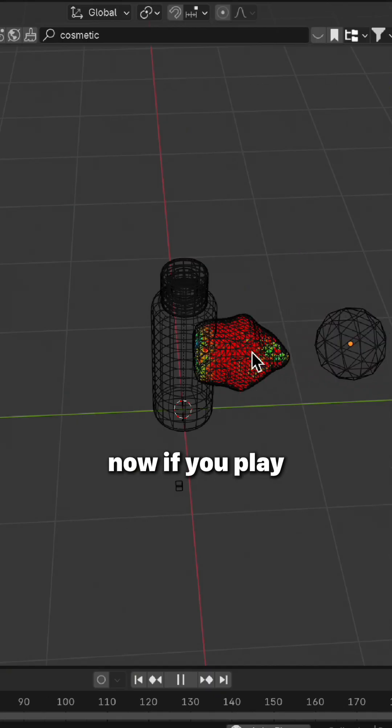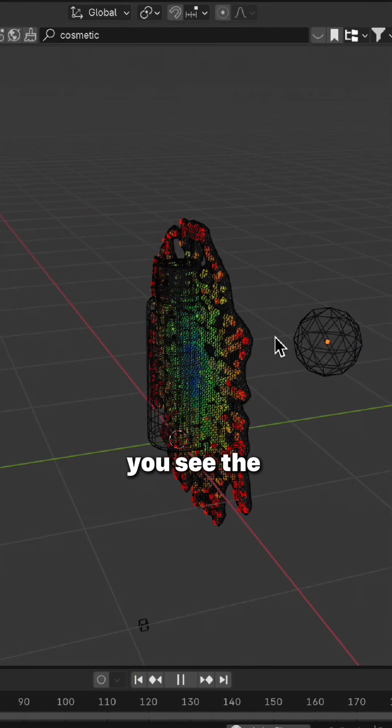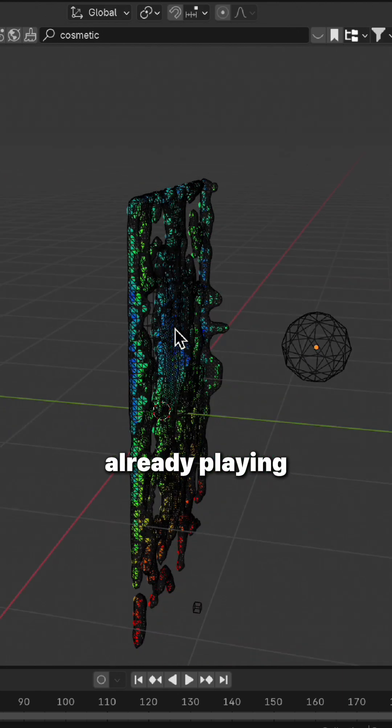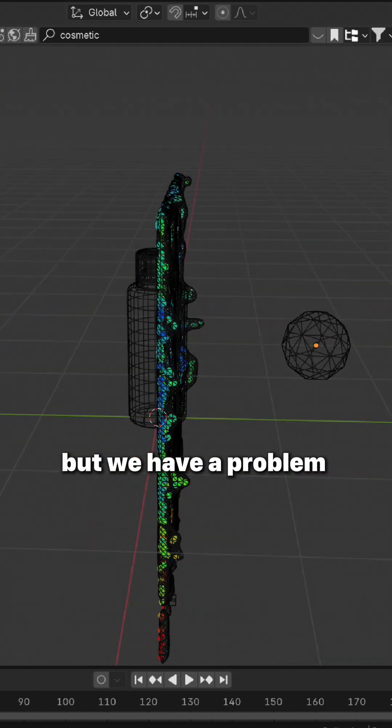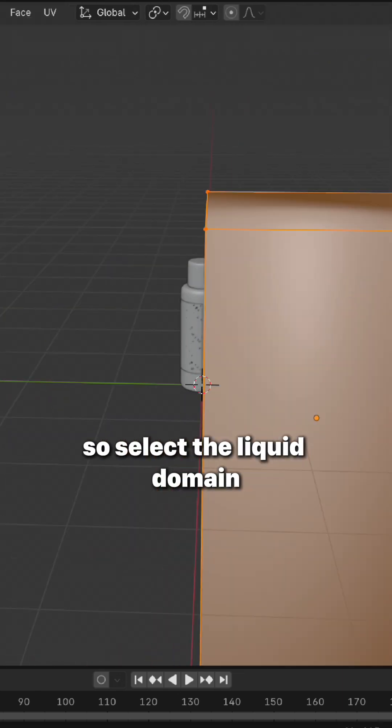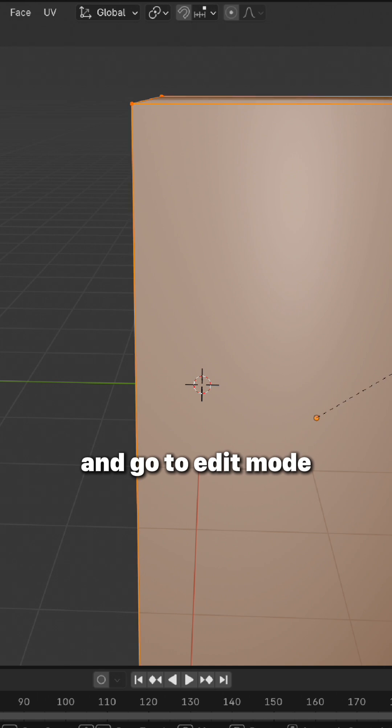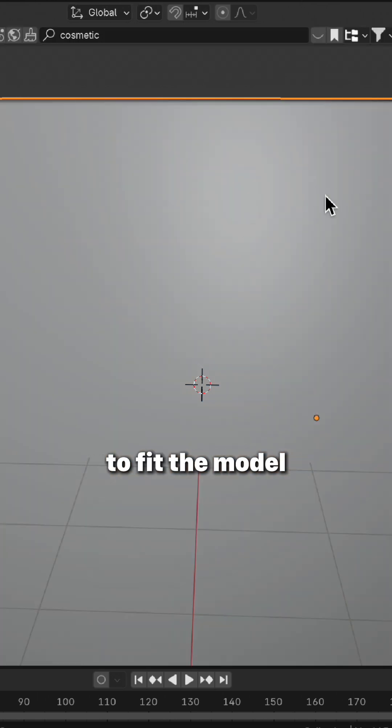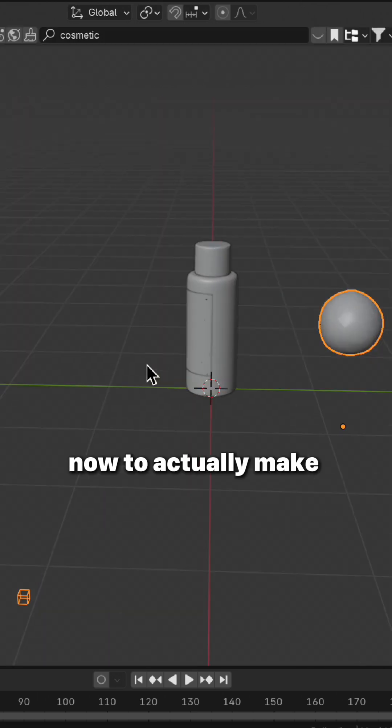Now if you play, you see the fluid simulation is already playing, but we have a problem because of the borders. So select the liquid domain and go to edit mode and scale it in order to fit the model.